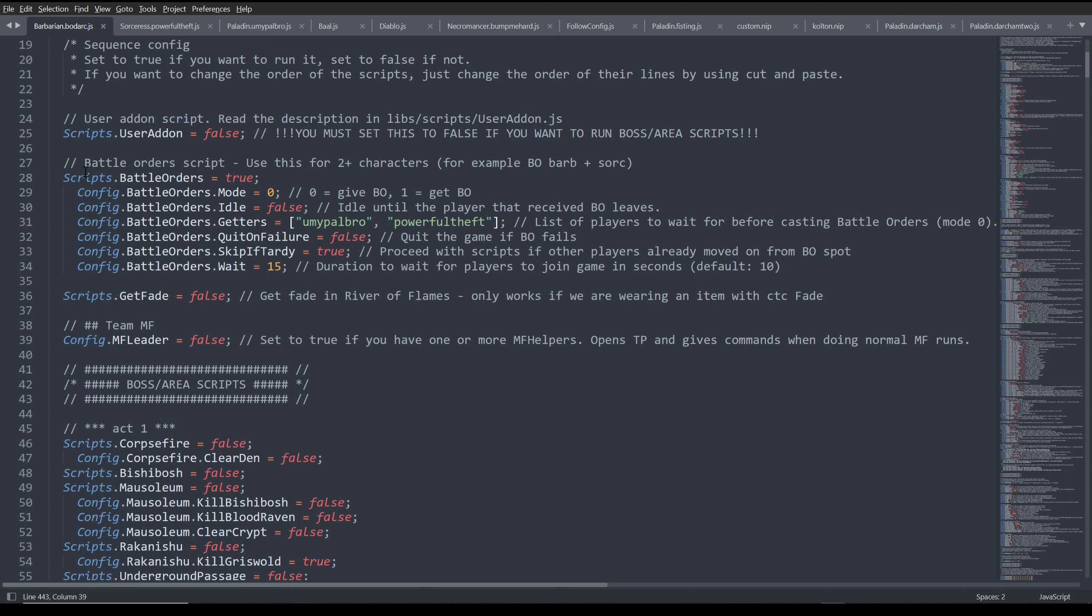So go to your character configuration for your barbarian or whoever is going to be giving the battle orders. Set script stop battle orders to true. Set the one who's going to give the battle orders to zero.